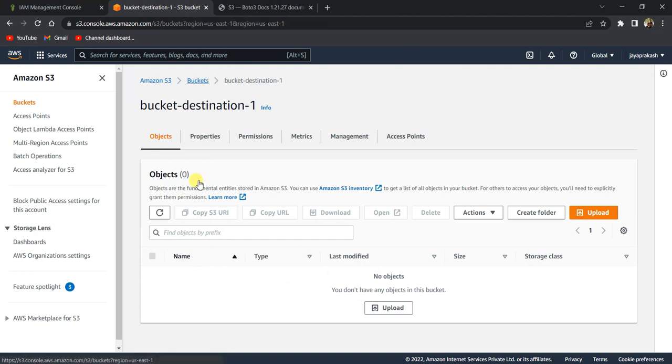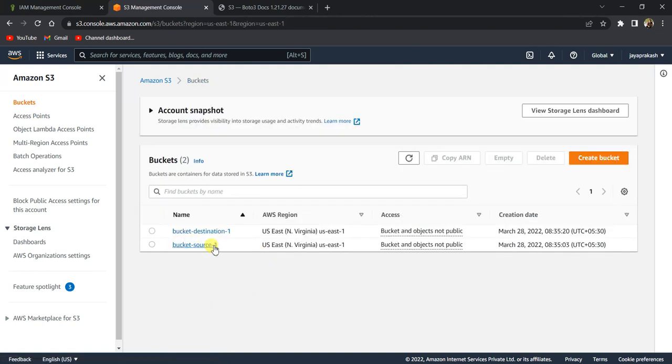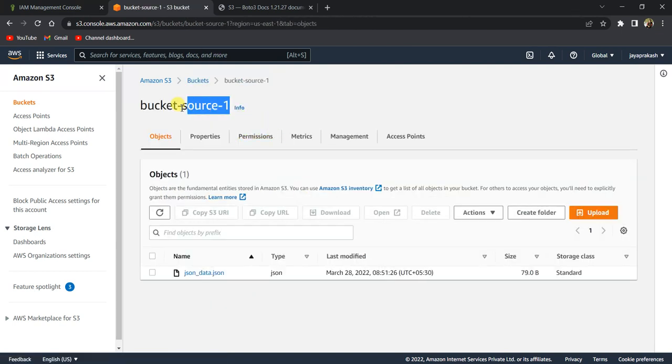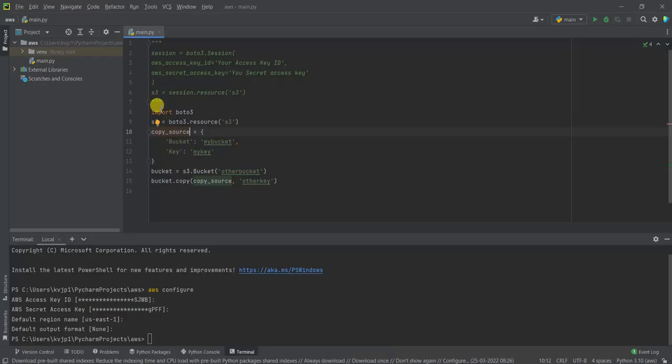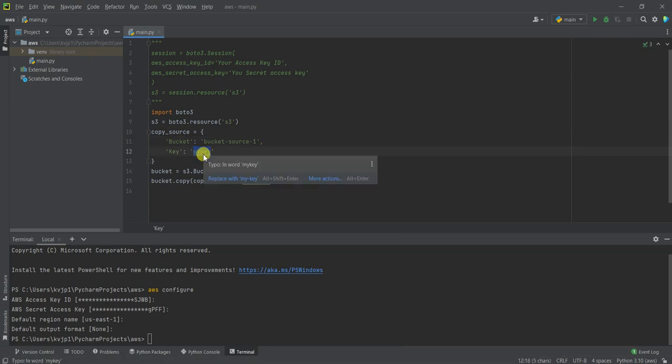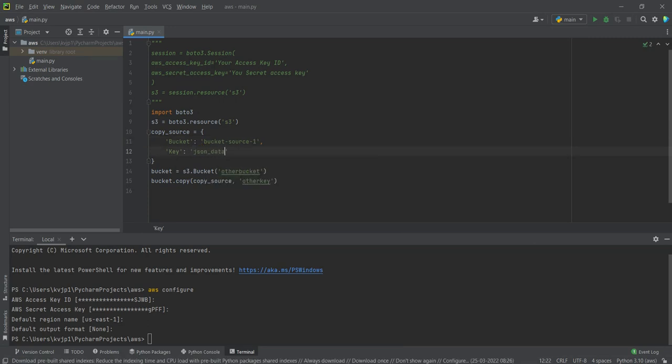Let's see how to do it. This is the source bucket name, so I'm going to put that over here. And the key—it is json_data.json.